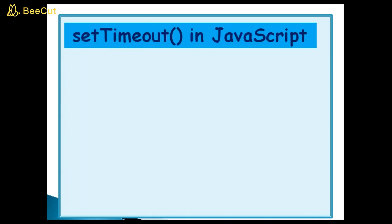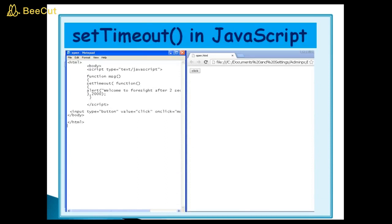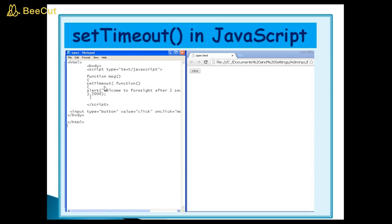Set timeout method in JavaScript. Again I am using here HTML body script. And this is button. Value equal to click. You can see here. Onclick equal to message function. See our function name is message.